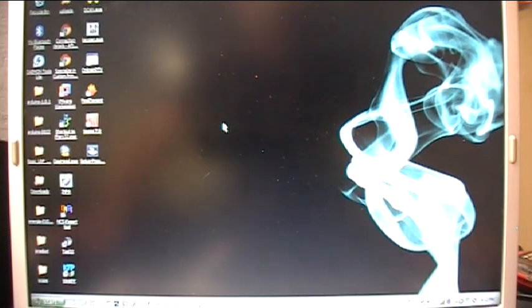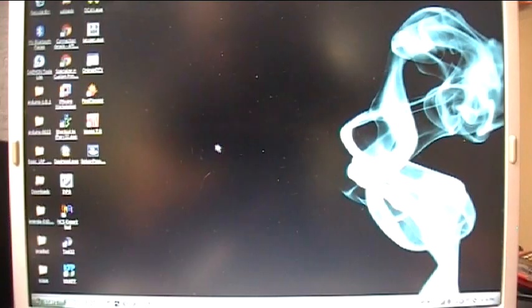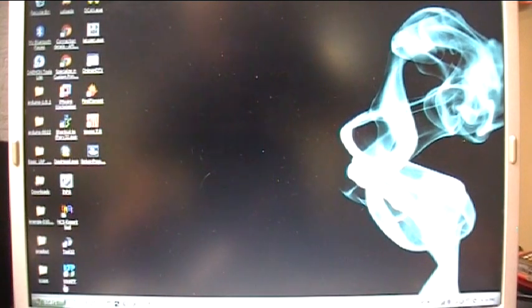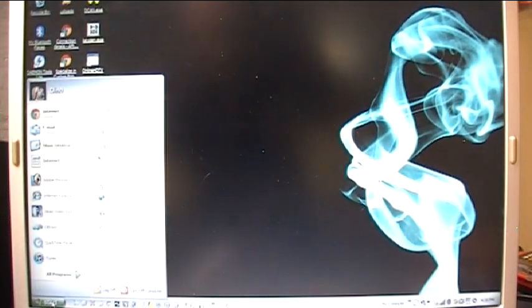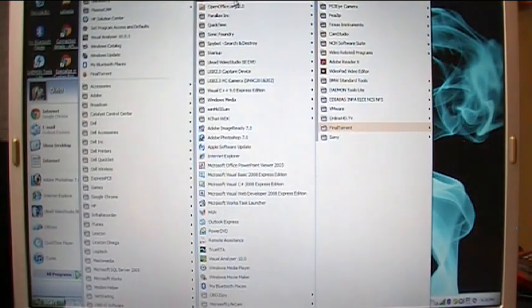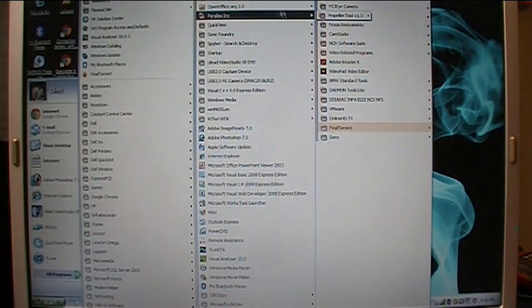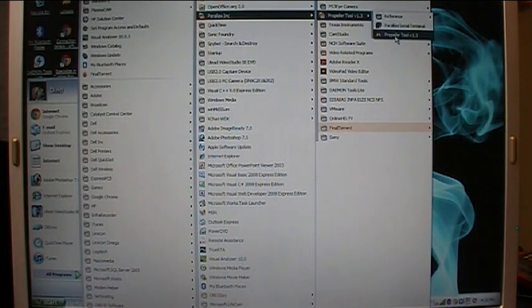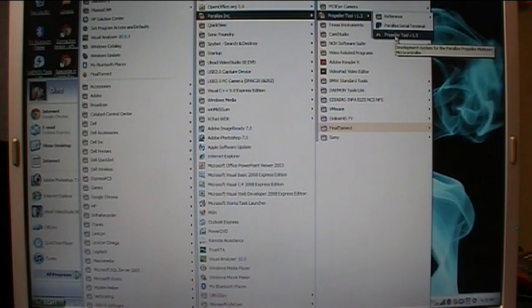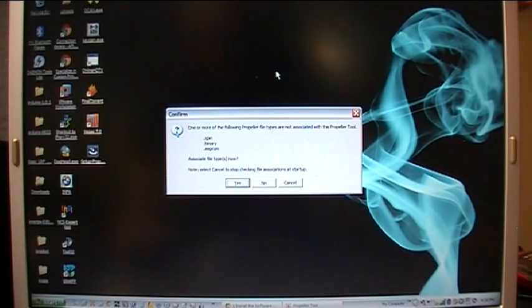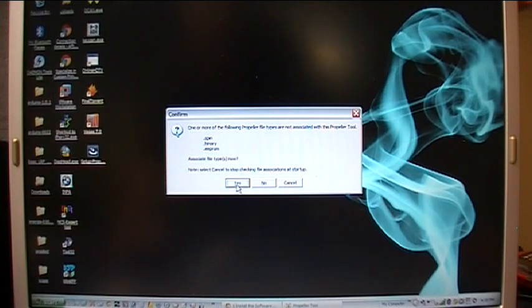There we go, we are all set to go. Okay, now that we have the software installed, let's go to the Start menu, Programs, the Parallax Inc folder over here to Propeller Tool, and we'll click on Propeller Tool. That launches the program. Here it's asking you to associate the program with certain file types. You click yes.